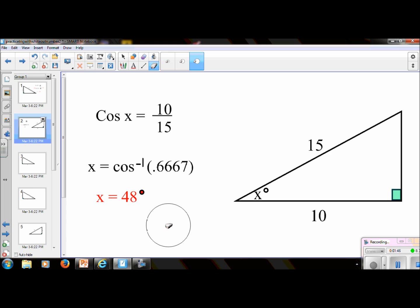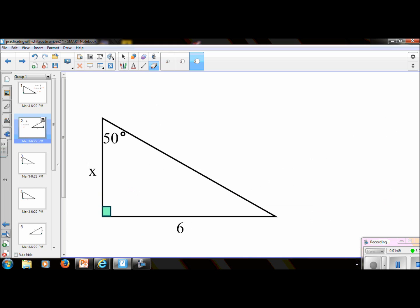Let's try another one. Put the video on pause and I'll see you in a minute. Welcome back. This is tangent. From this angle, we have an opposite and an adjacent, so that one is TOA.